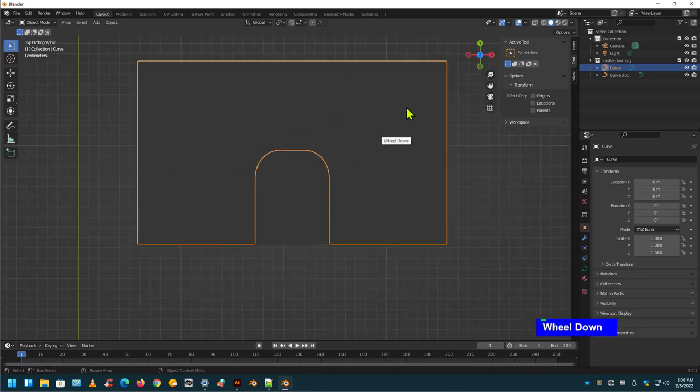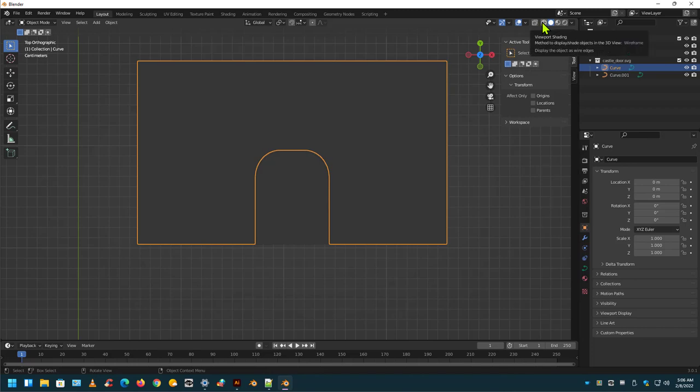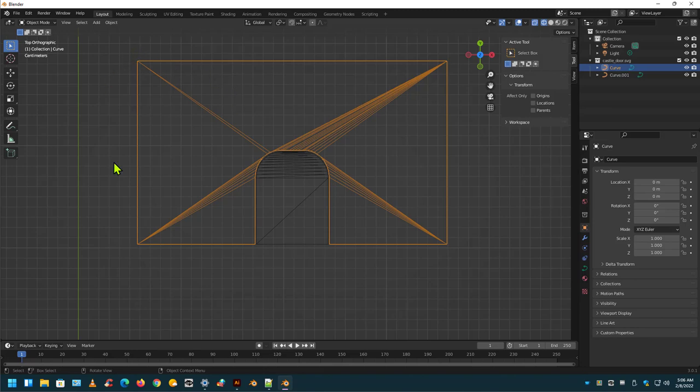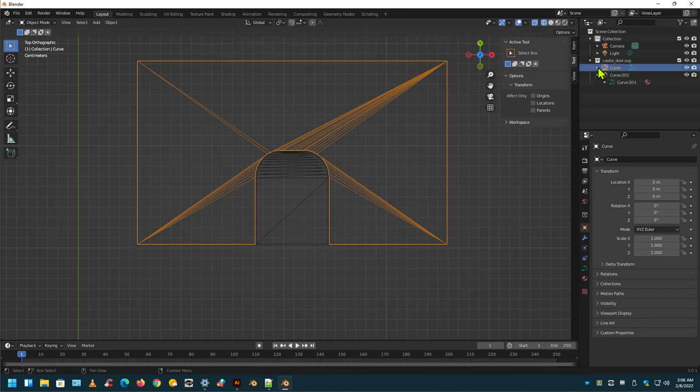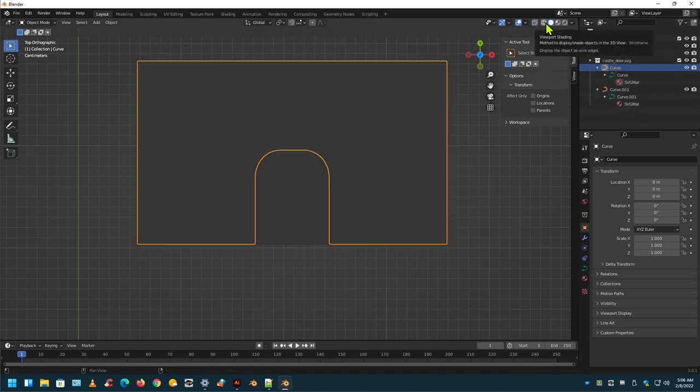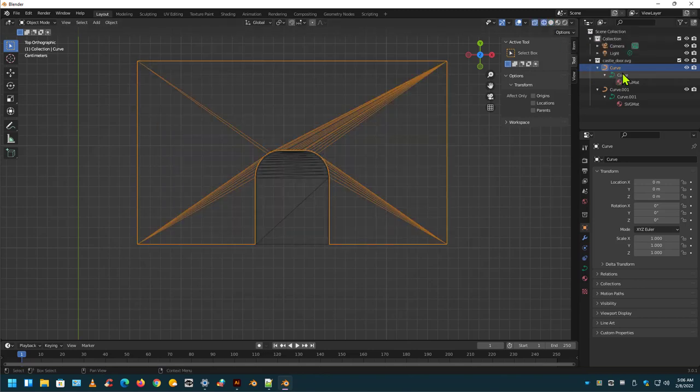Now let's go up here to the top right side. Viewport shading. It's nuts. Look at that. It's terrible. So this is an object mode right now. Over here on the right side, you'll see Collection, Camera, Light, Castle, Door, SVG. There's two curves that came in, and you'll see the actual curve data themselves as well. And then the materials that are on there. And when it's in color, you'll notice that it's gray. So for right now...